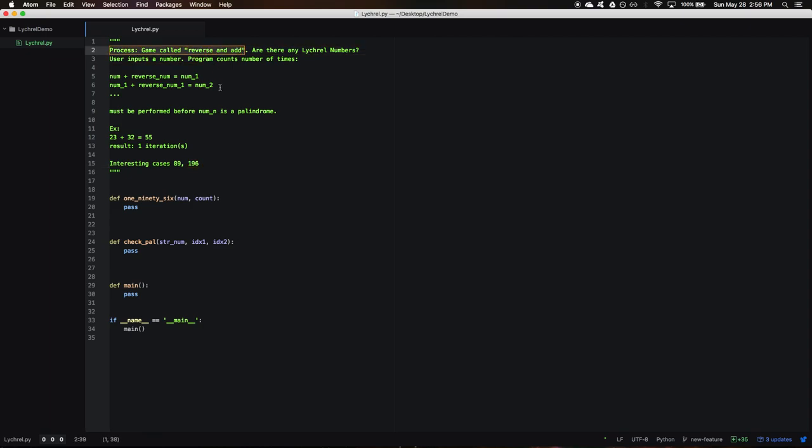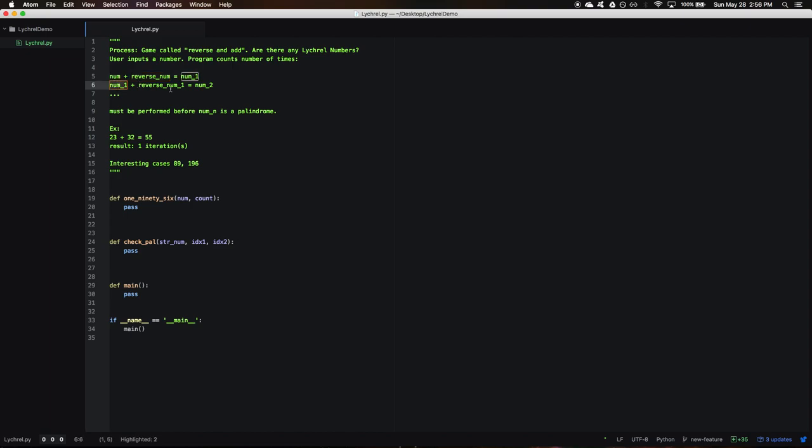It's about a game you can play with most natural numbers where you can reverse and add. That means you take a number, reverse it, add it to the original, get another number, add that to its reverse, get another number, and you keep doing that until you get a palindrome.